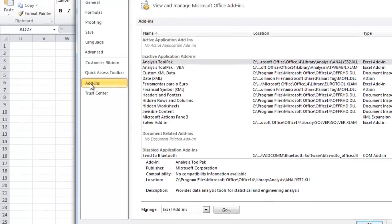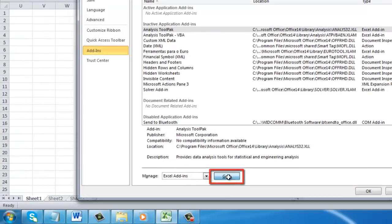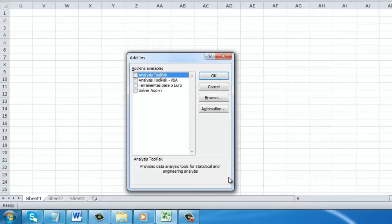At the bottom, there is a button called Go. Click on this. This will open the Add-ins window.